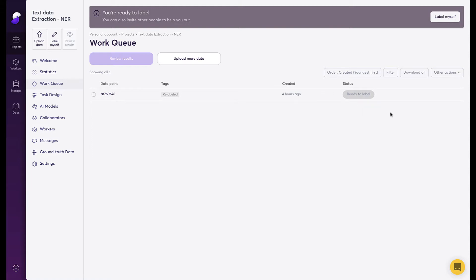I have now navigated to our text data extraction program that has active learning natively in it already. As you can see here I've uploaded the data point I showed you earlier and it's in a ready to label status. I'm going to walk you through the process of how our AI instantly adds structure to this text, extracting information that we need and how easy it is for a human to add and modify additional information.